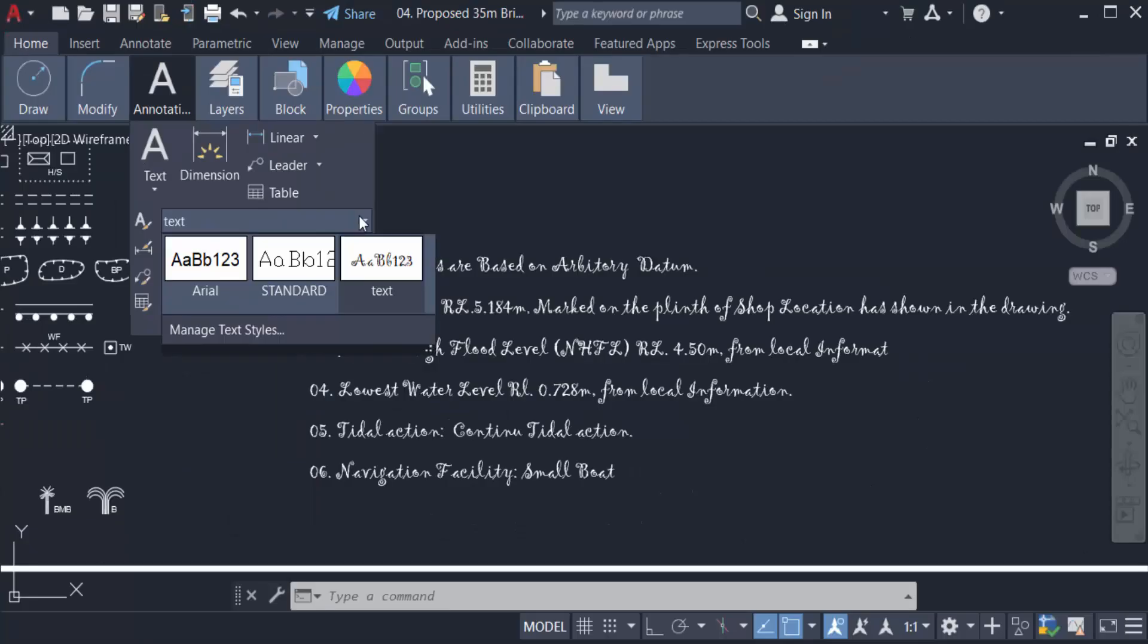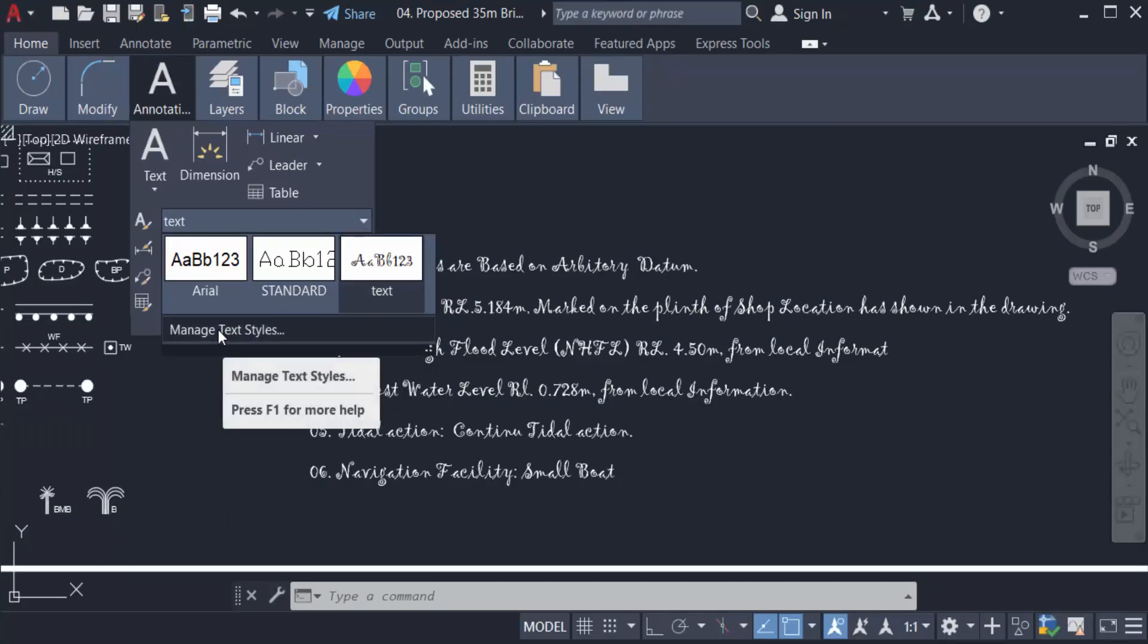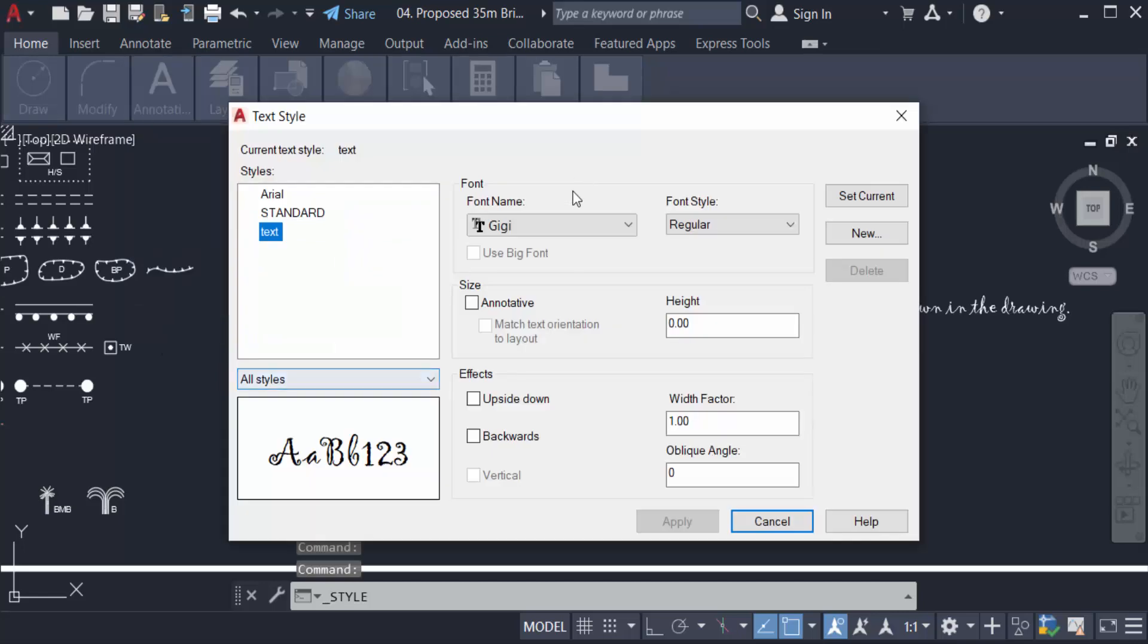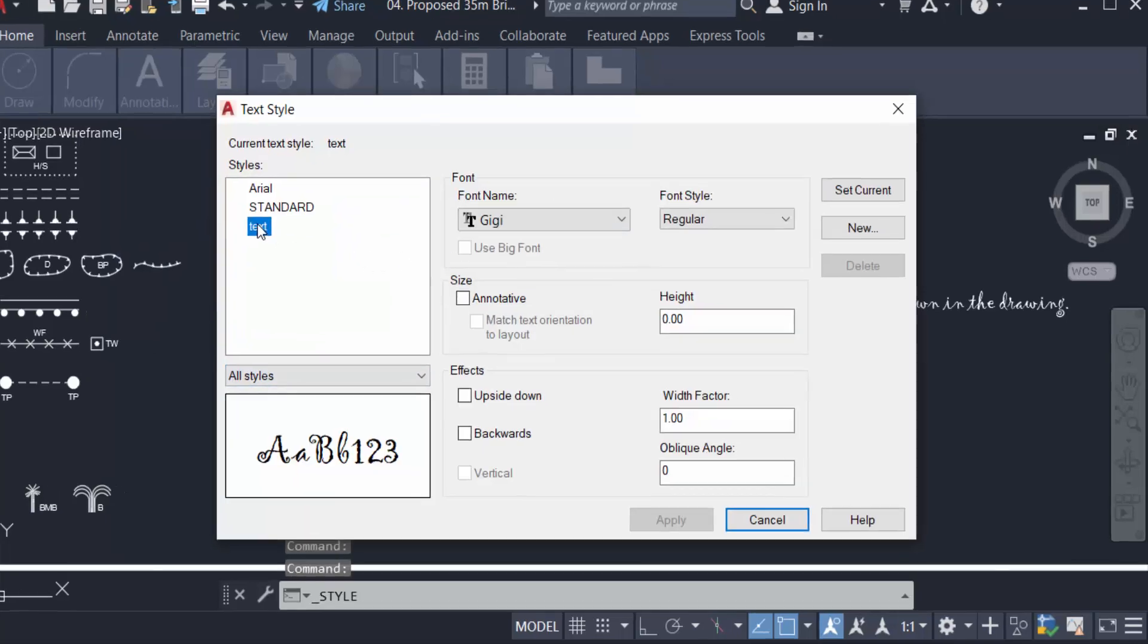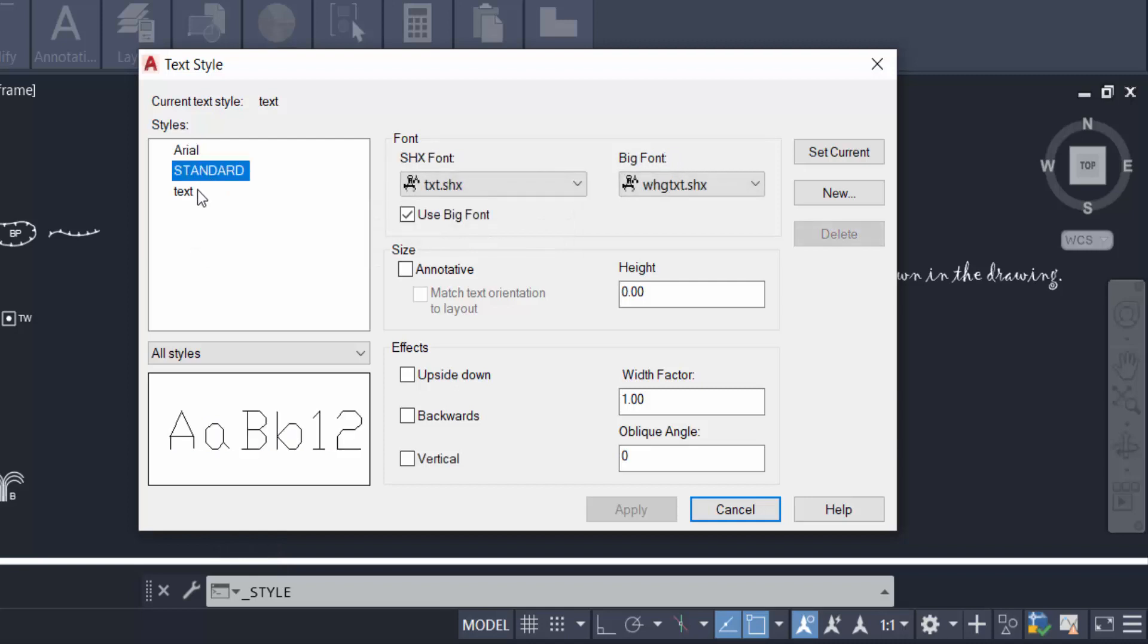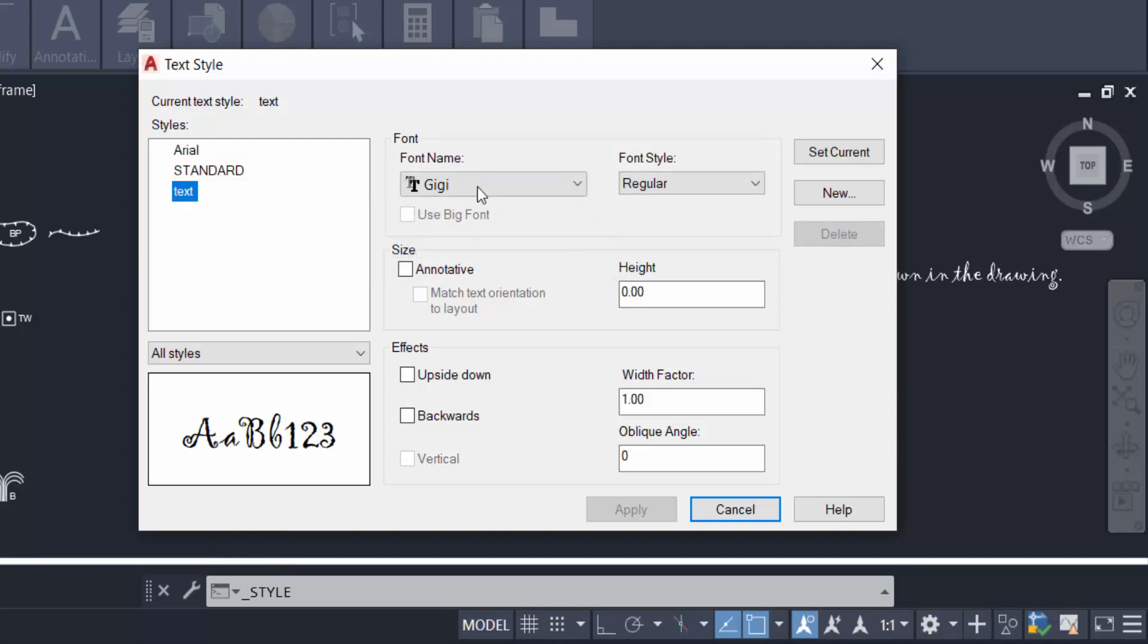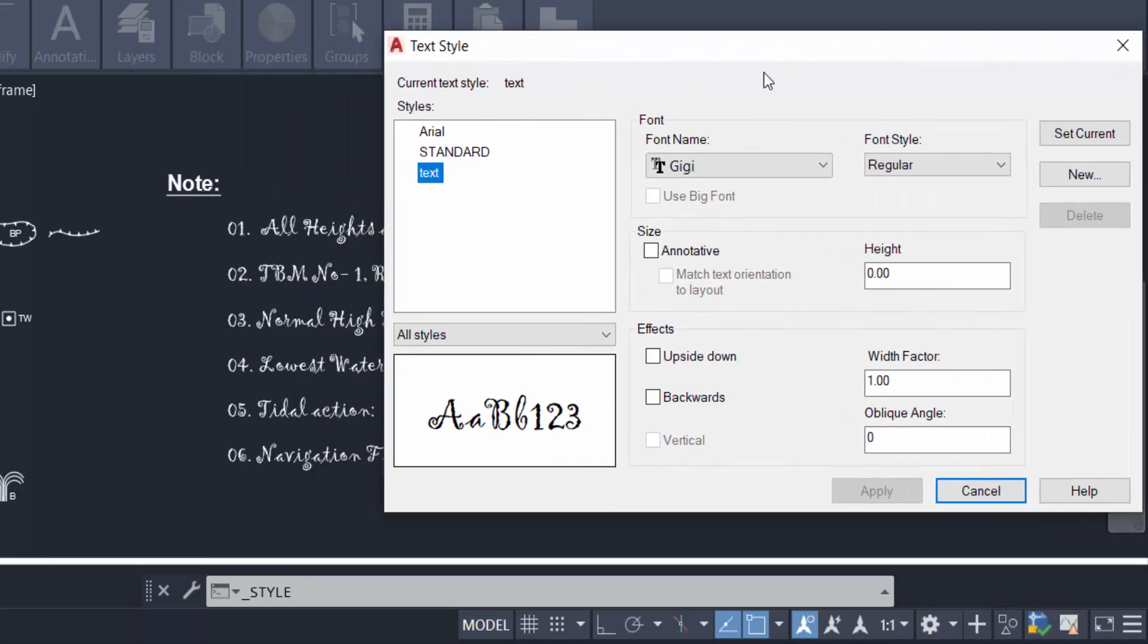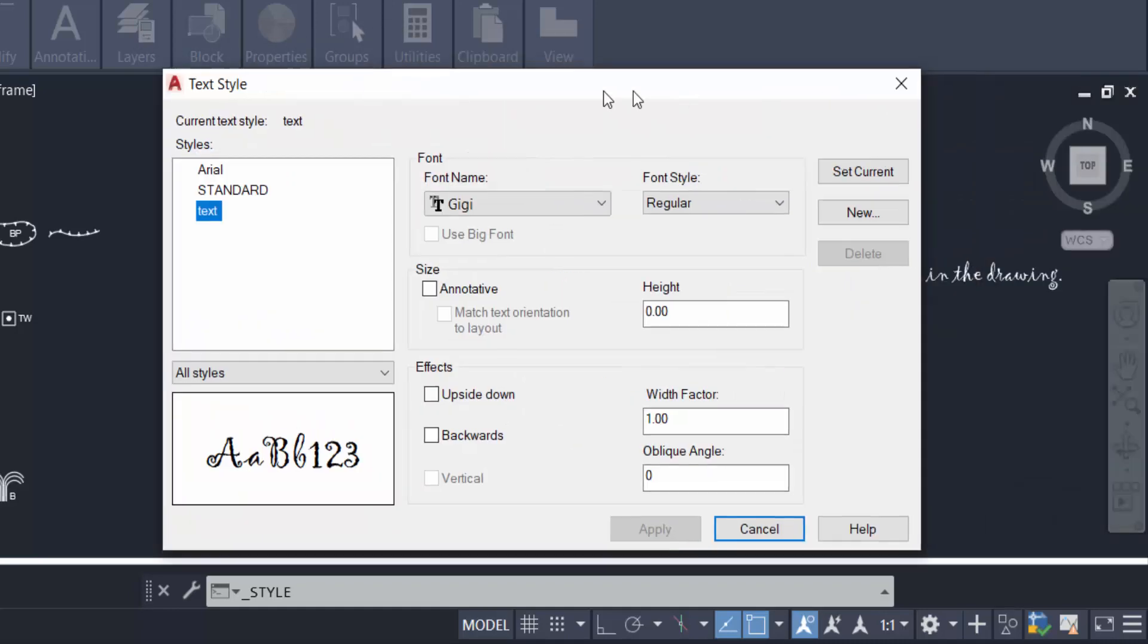I select Text and go to Manage Text Style. I selected Text and you can see here Area Standard. This font is Gigi and I want to change this to another text font.